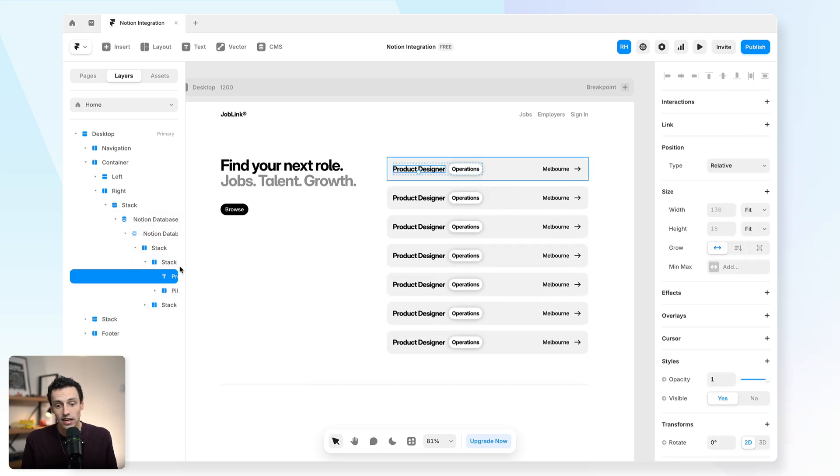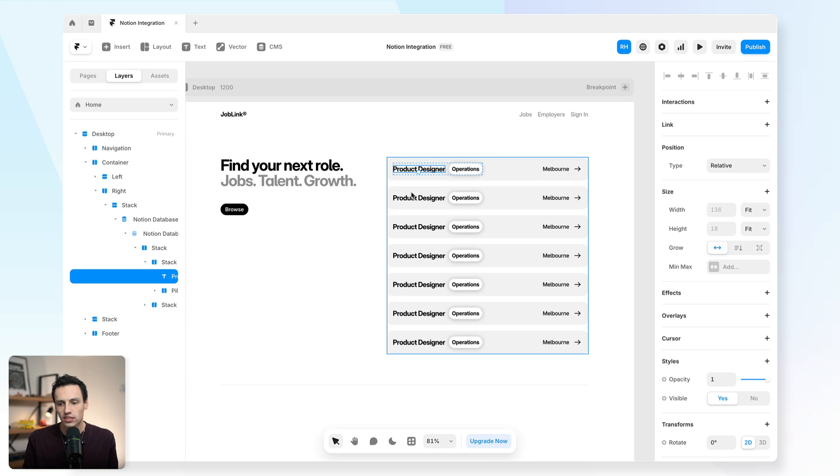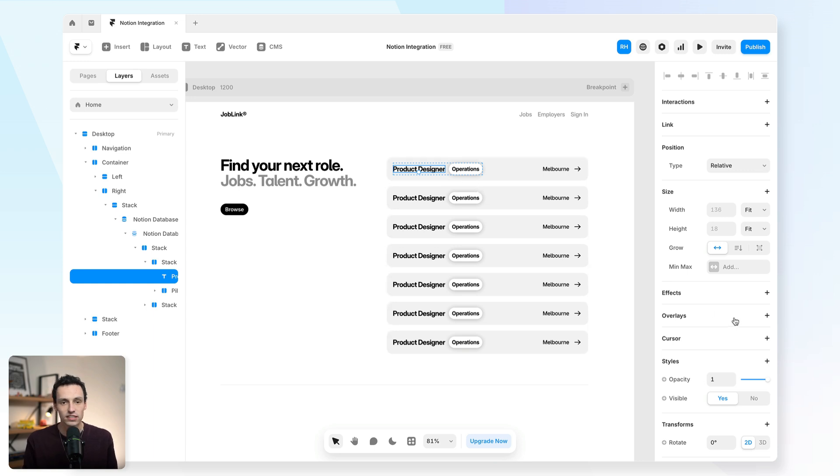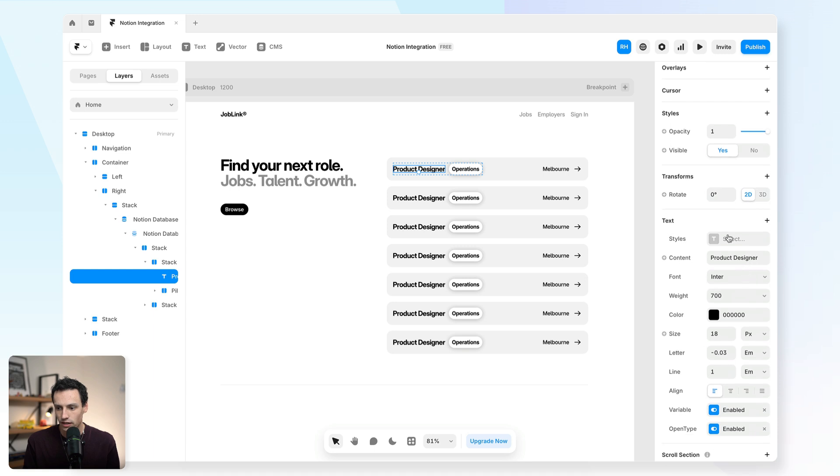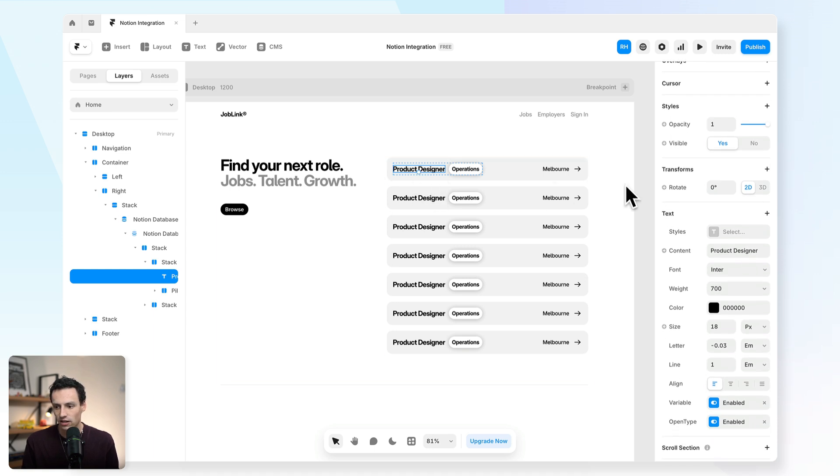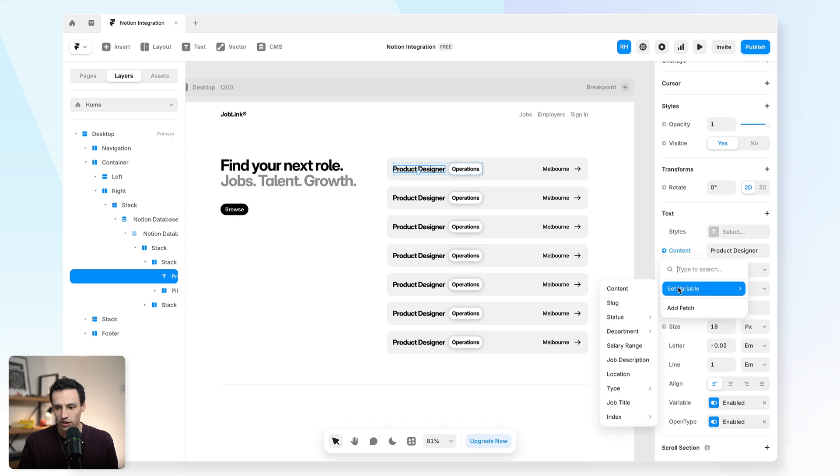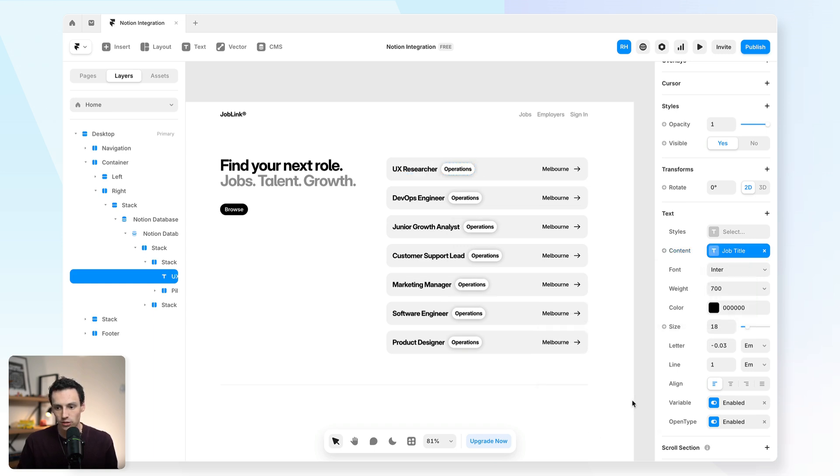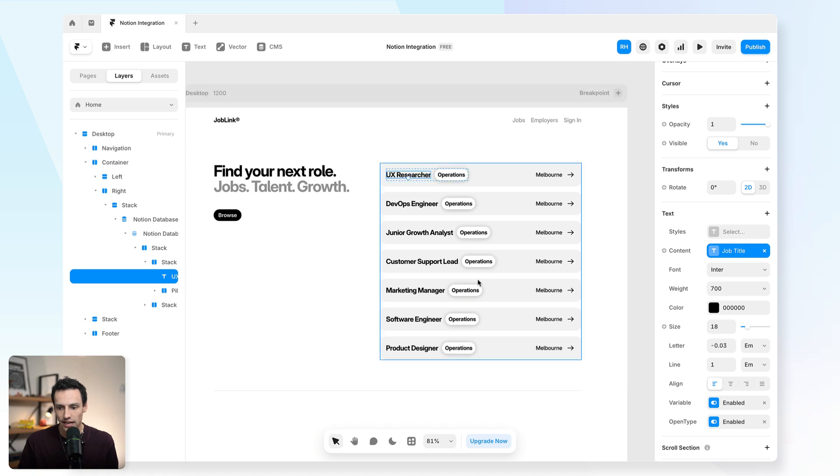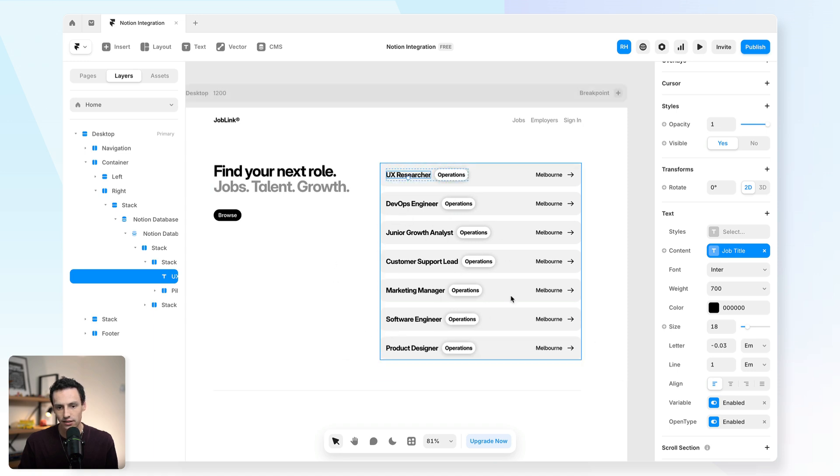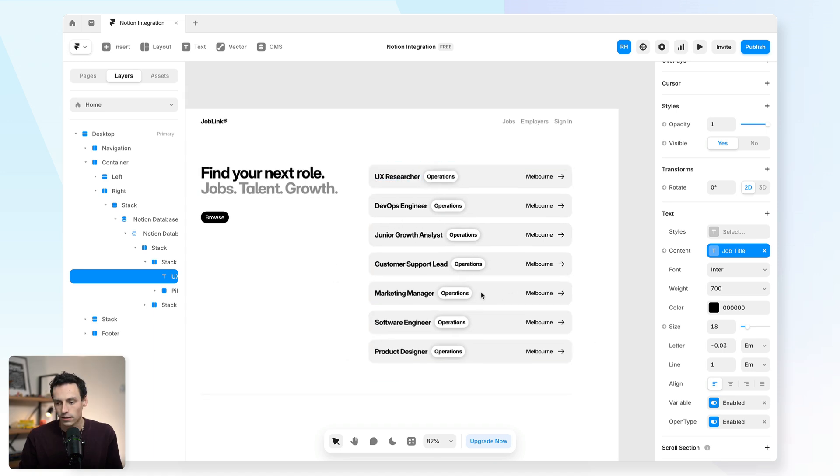Now inside this collection list here, I can actually select certain elements on the canvas and tie that content to dynamically sync to the CMS itself. So if I select the title here, I can go down to content where there's this little plus, and I can actually set that to be a variable within my CMS collection. So in this case, we'll set it to be the job title. And now you'll notice it's automatically updated for each field.